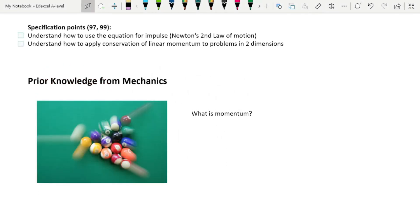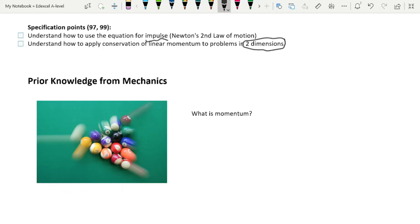This is the first video in the Further Mechanics series intended for Year 13. We'll be covering specification points 97 and 99, which are understanding how to use the equation for impulse. Impulse is a new Year 13 concept that connects back to momentum from Year 12, and we'll connect impulse to Newton's second law. We'll also apply conservation of linear momentum in two dimensions using horizontal and vertical components, because momentum is a vector.